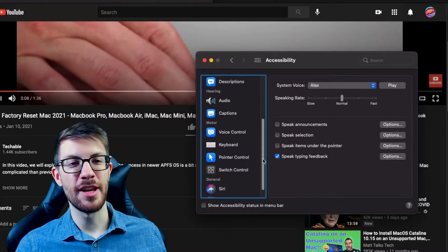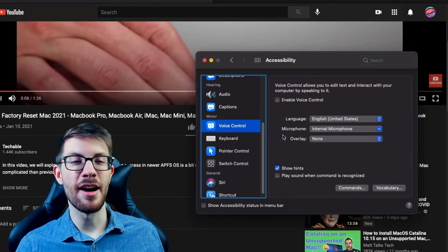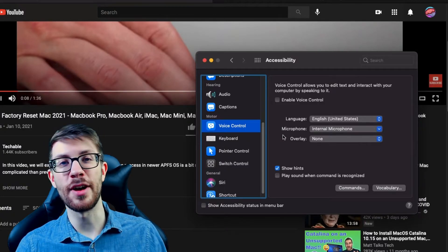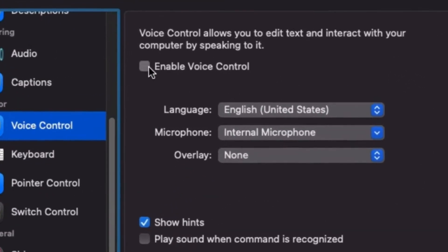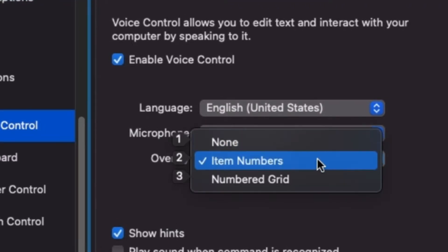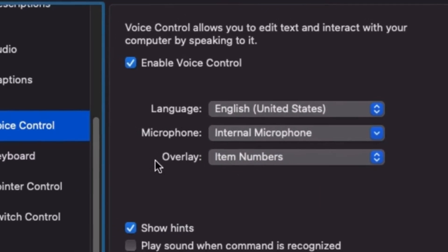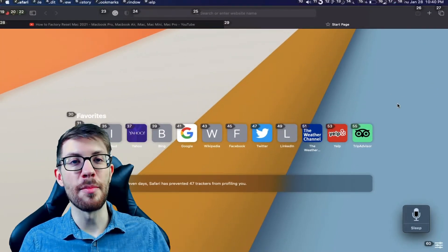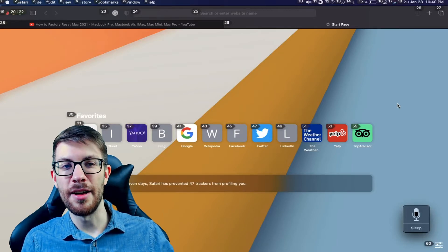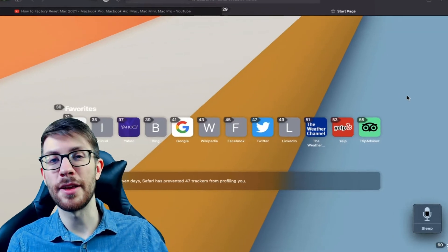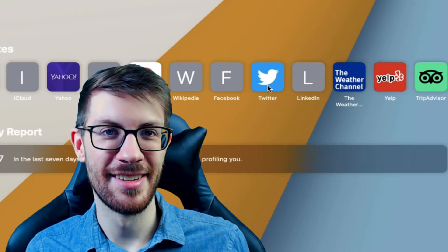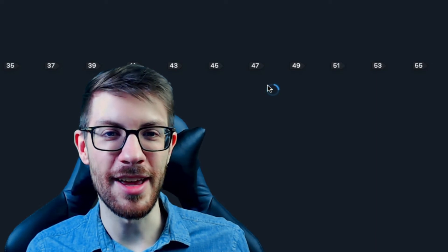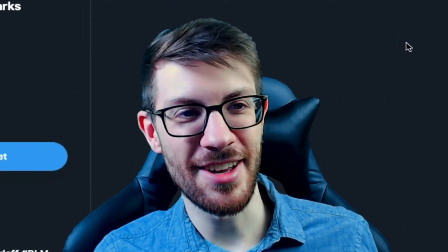Another accessibility option — while not entirely new — is Voice Control, which allows you to use your device through voice commands. You enable it, then go into Item Numbers in the overlay section, and speak aloud the number on screen associated with a thing you can click on. For example: 'Click 47' — and there we go, we've hit Twitter.